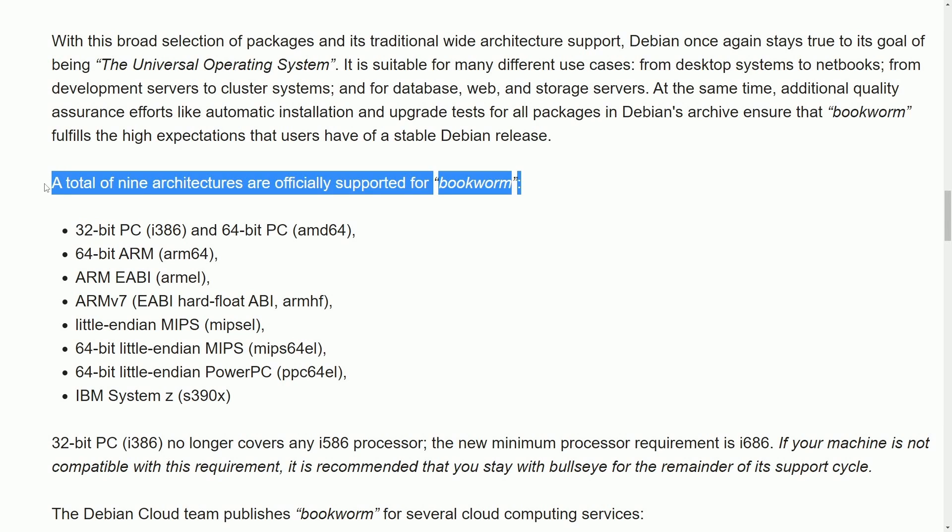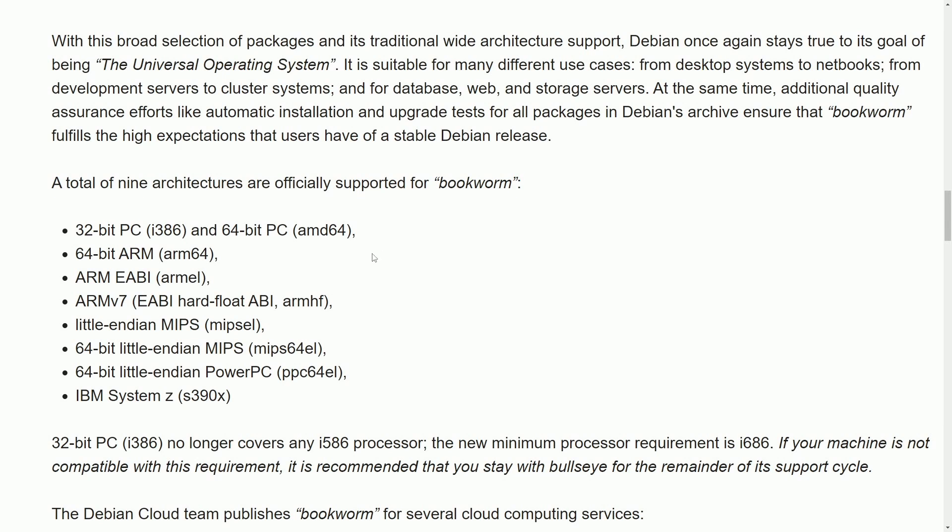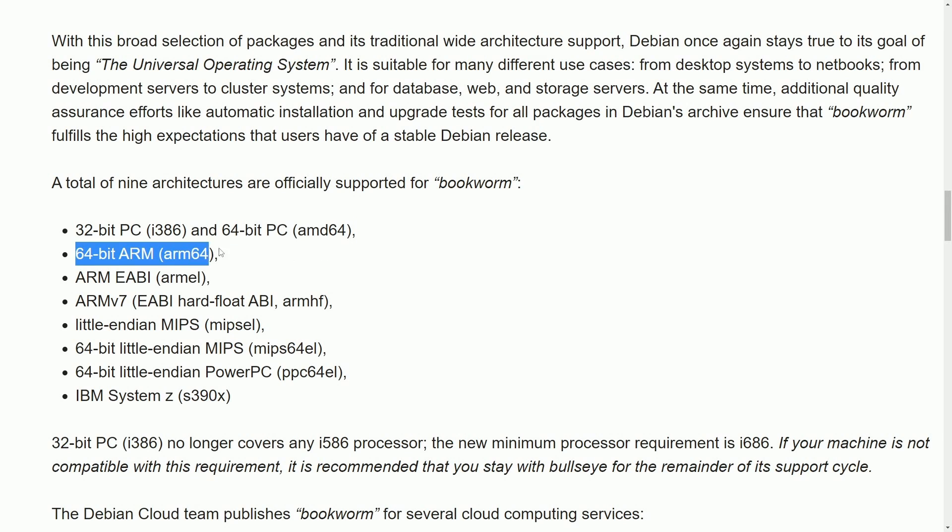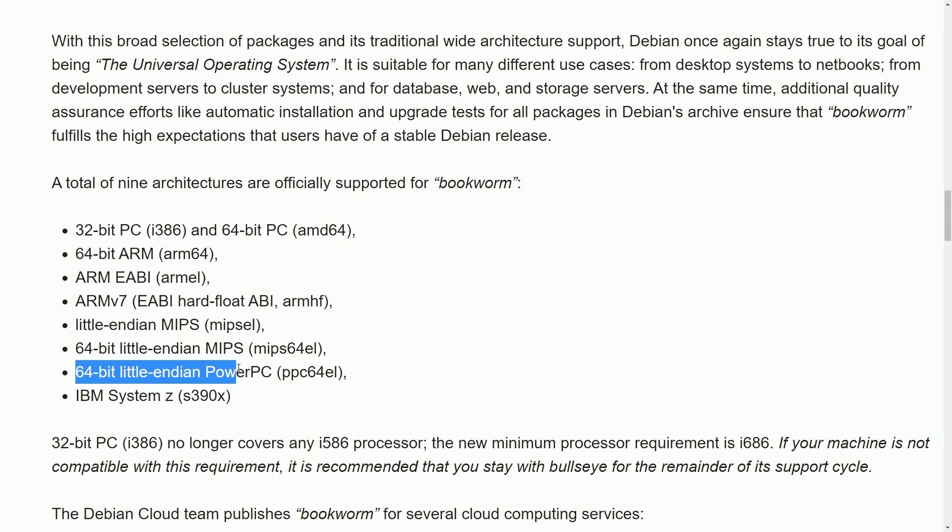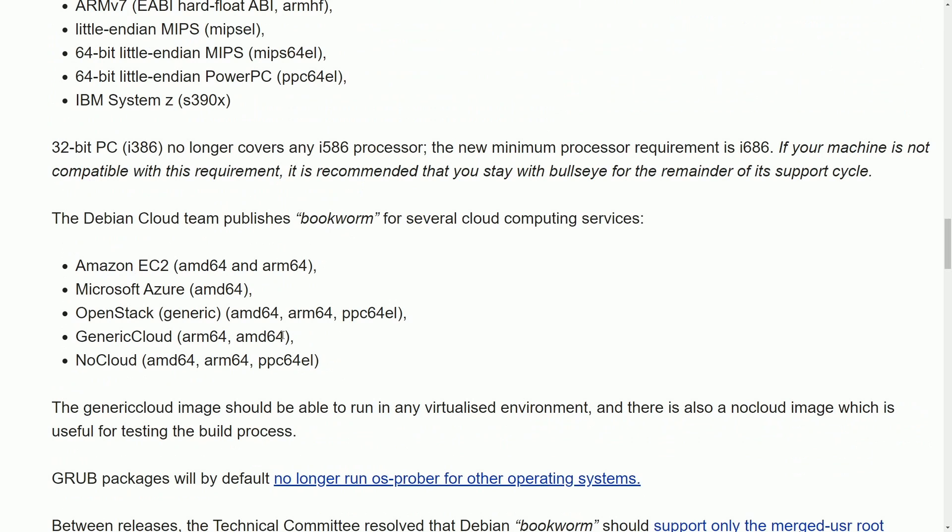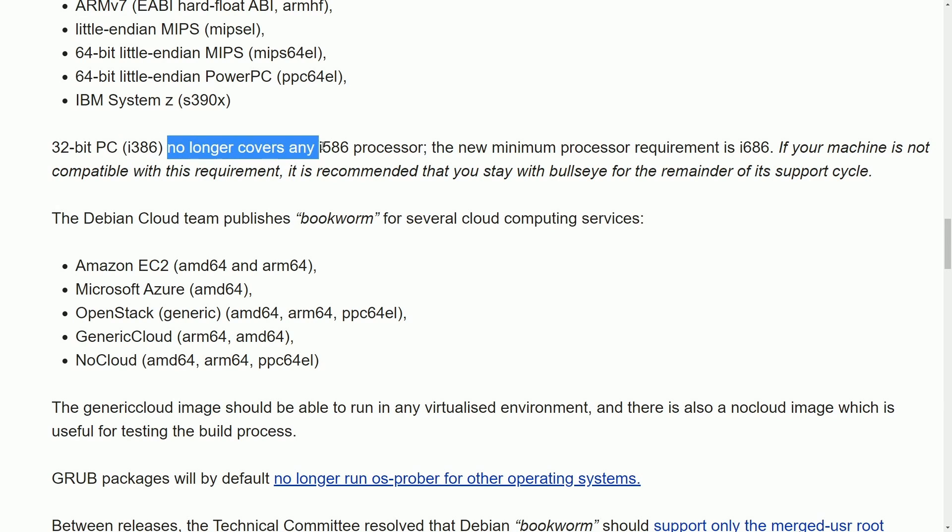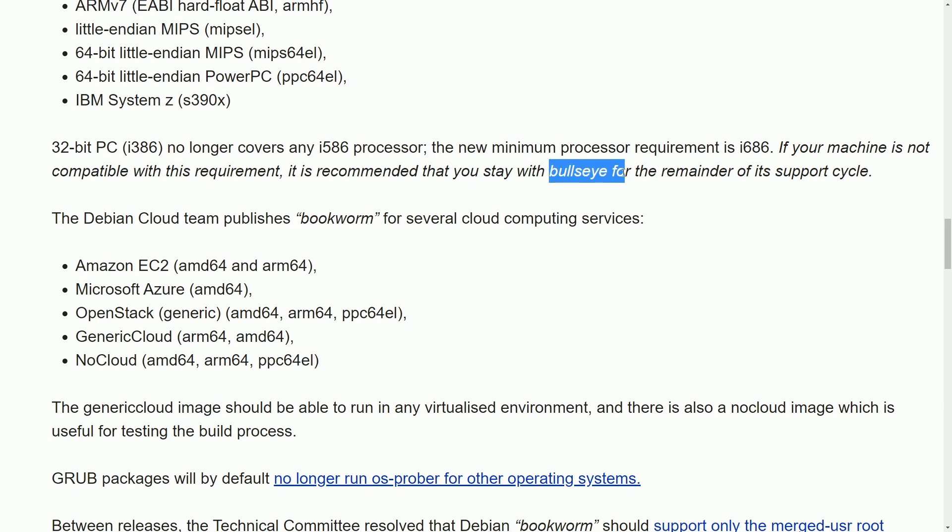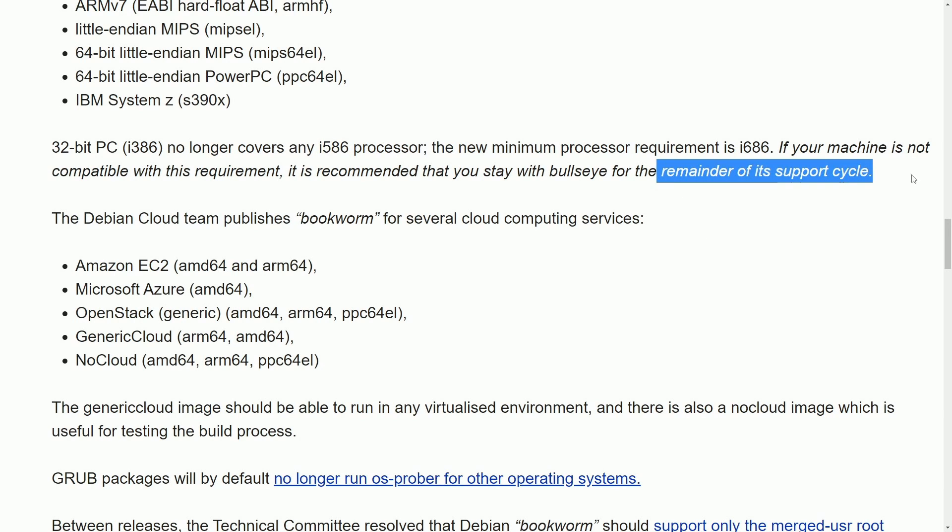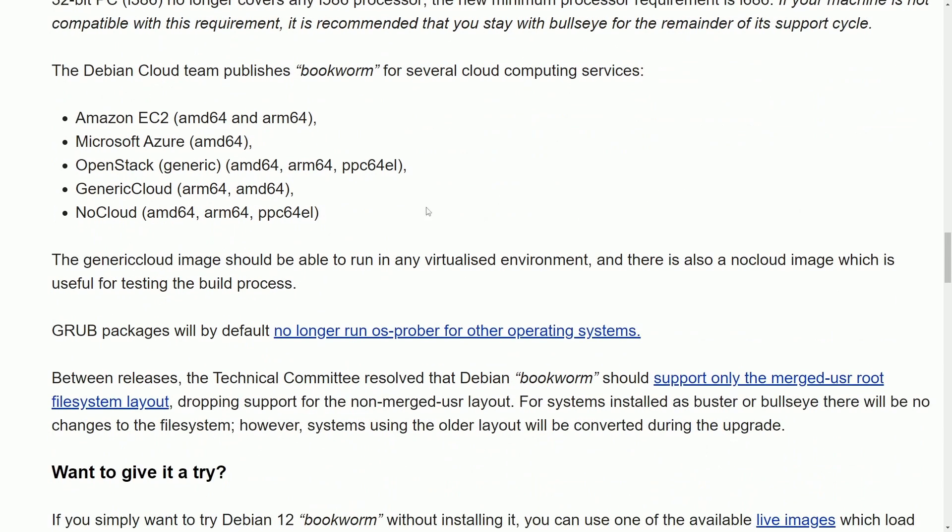There are nine official architectures supported with Bookworm. They still have a 32-bit i386 option and the 64-bit PC AMD64 option. 64-bit ARM, ARM EABI, ARMv7, Little Endian MIPS, 64-bit Little Endian MIPS, 64-bit Little Endian PowerPC, and IBM System Z. One note is that 32-bit PCs, the i386, no longer covers any of the i586 processors. The new minimum requirement is i686. So stay with Bullseye if that's the case. So Debian 11 will support the i586 processor for the remainder of the support cycle.